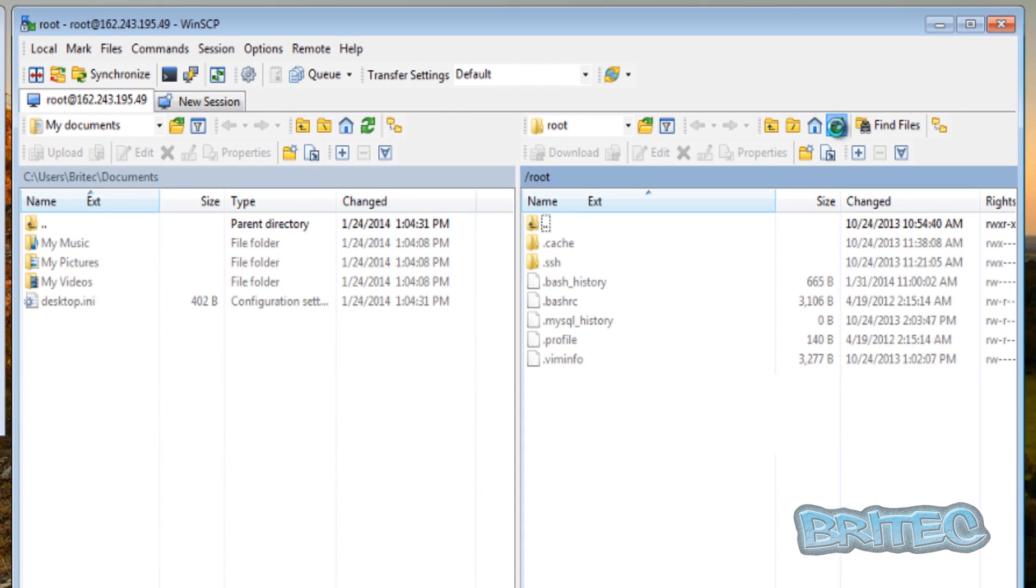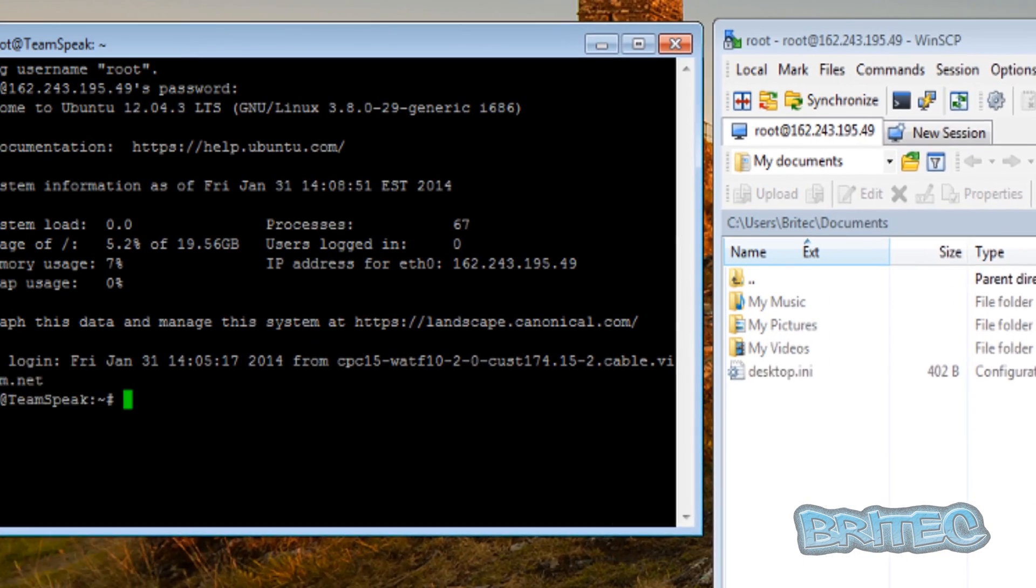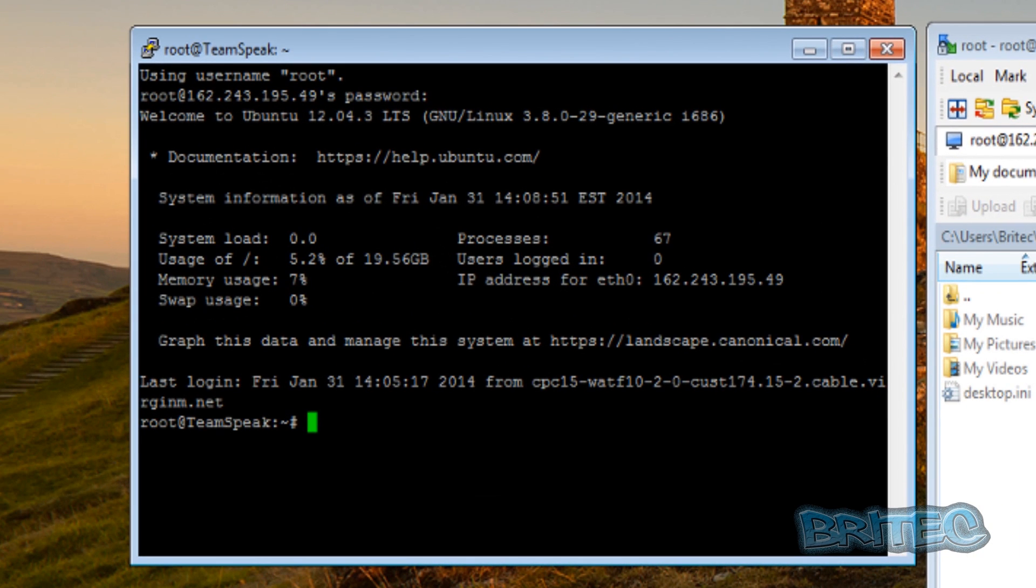Now once we get that, we're going to need to have a look here. You can see it's on our server now. Now we need to create a user for our server, so we'll just quickly add in a user.